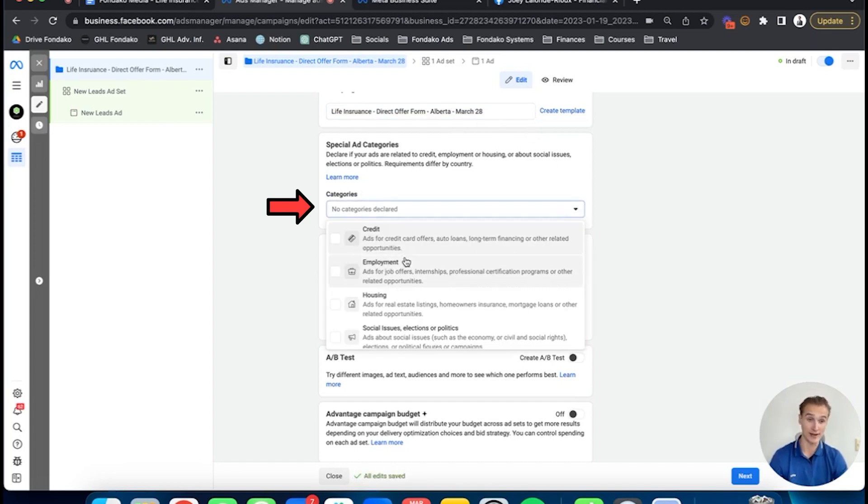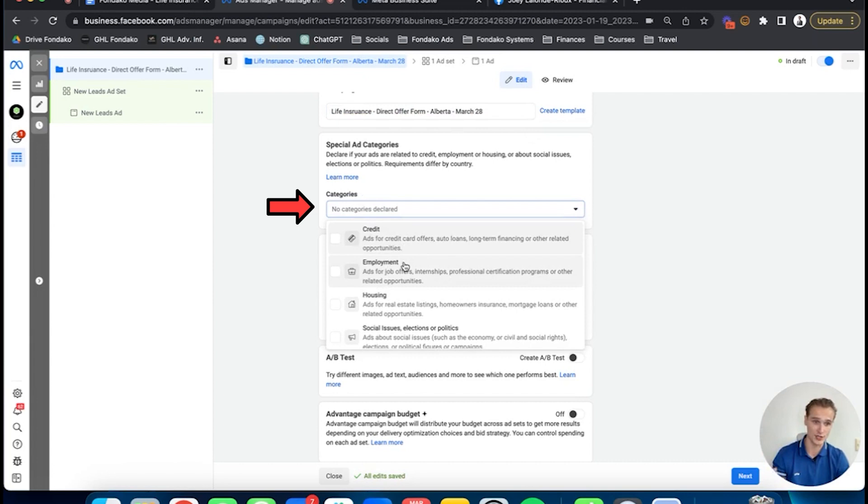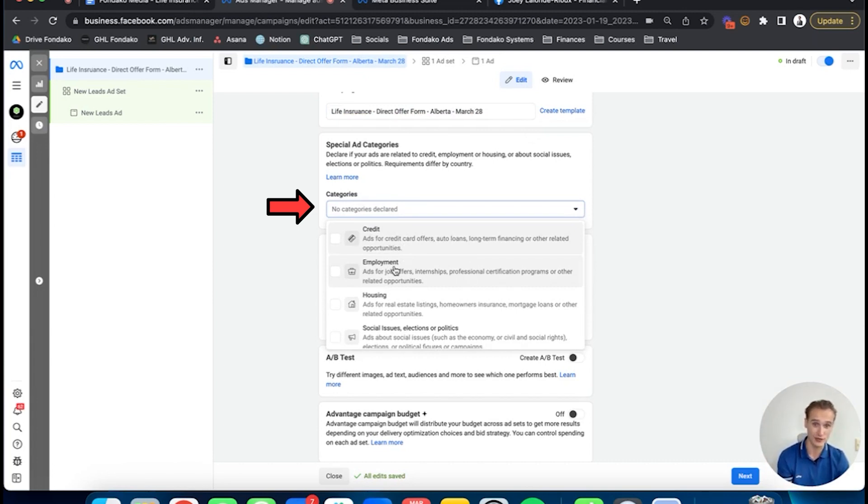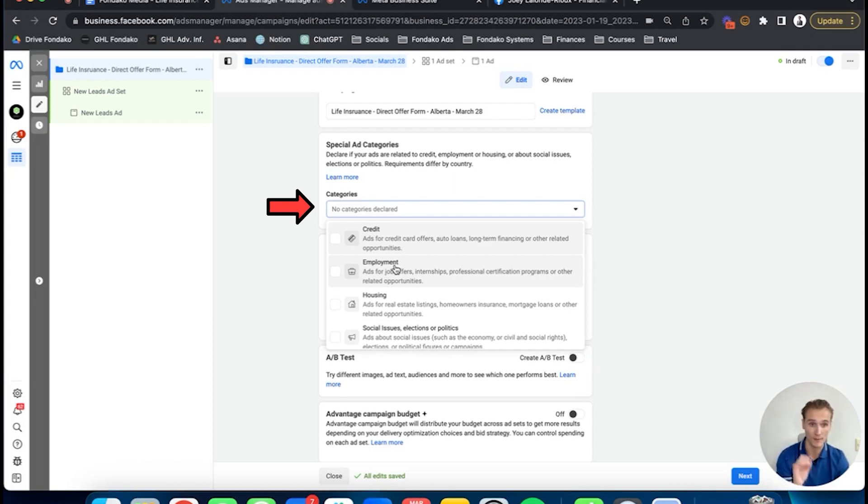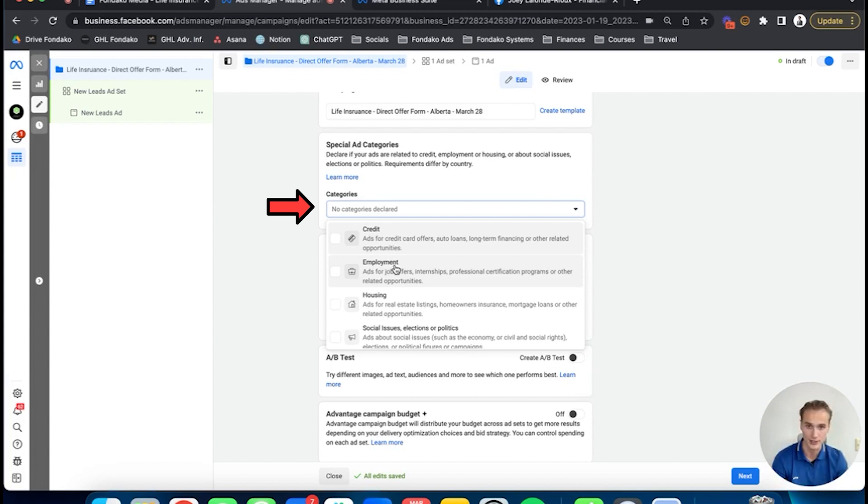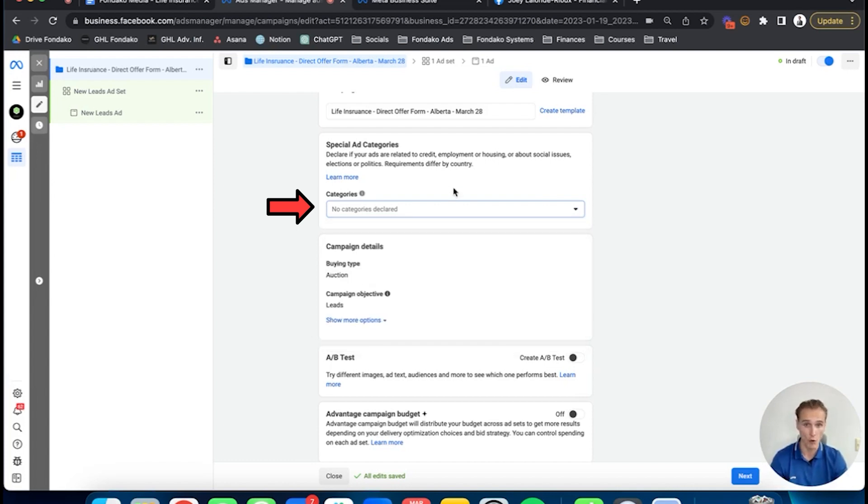For categories, you don't have to do anything. A little side note: at Fondaco, we also help advisors recruit inside their teams through Facebook ads and other social platforms. In that case, you would have to put employment. If you want to learn how to launch recruiting ads and make them work from day one, let me know in the comments. I'll be happy to do a separate video. But for life insurance, leave everything else blank.